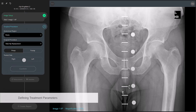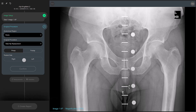The next step is the surgical procedure definition where you will review and define certain properties. The software has automatically detected the anatomical region as the pelvis region and is suggesting a total hip replacement. All you need to do is review these parameters, define whether it's a pre- or post-op image, and choose the correct treated side by selecting either right or left.